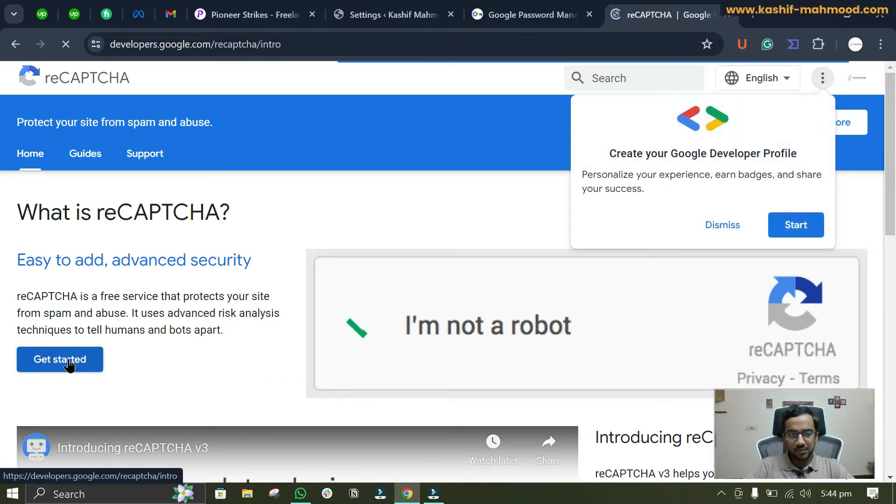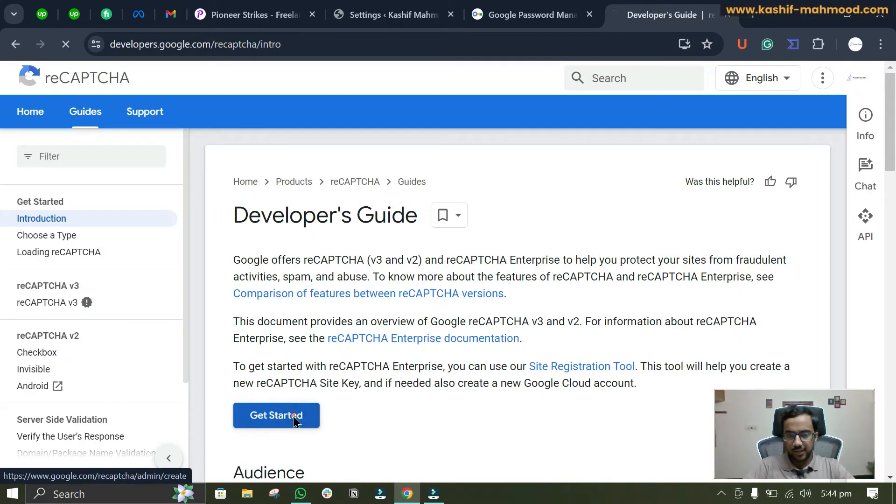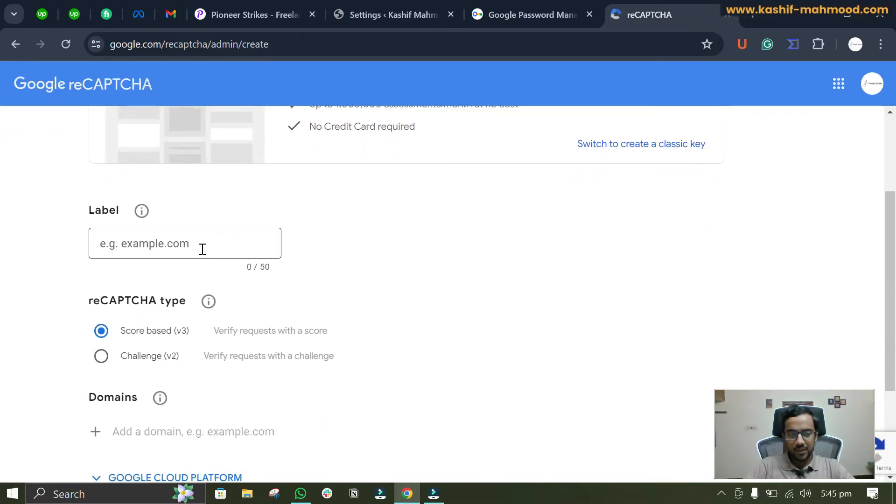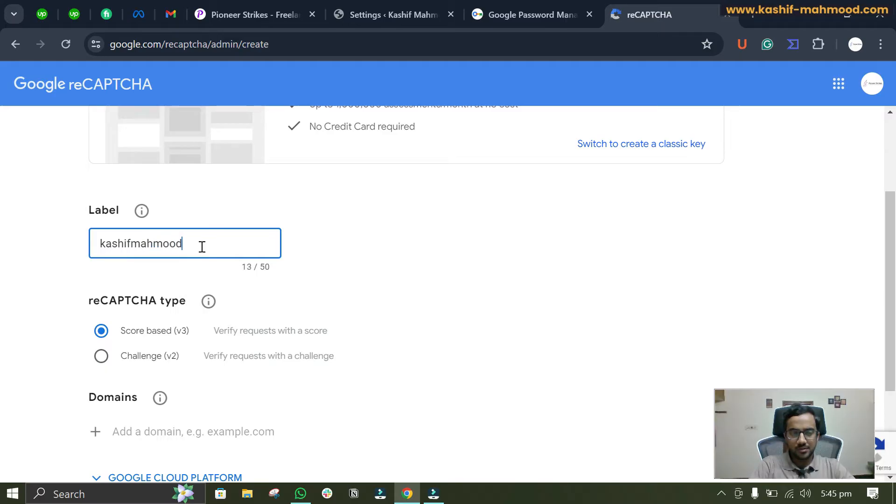Click on get started, and here you'll have to enter your website domain.